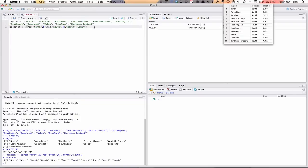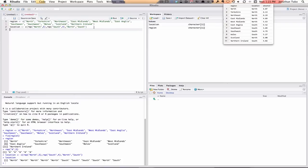And now finally we'll do the same. Alcohol, unlike location and region which are categorical variables, alcohol is a numerical vector. But we can enter it pretty much the same. We'll go alcohol, assign, we use C again. But now because it's got numbers, instead of putting them in quotation marks, we just type the numbers.